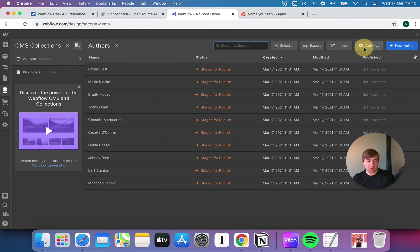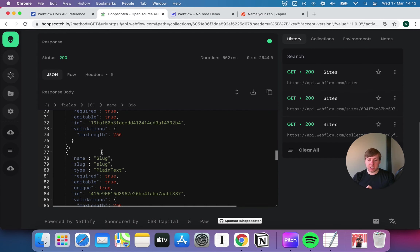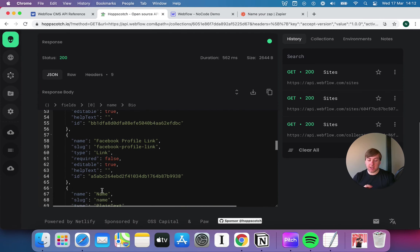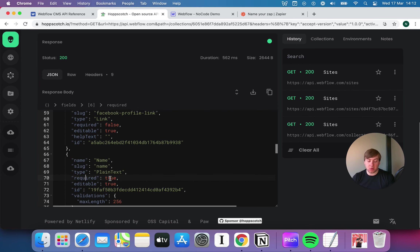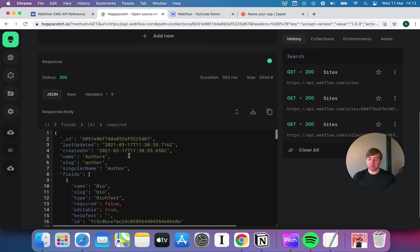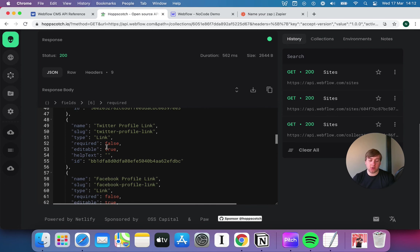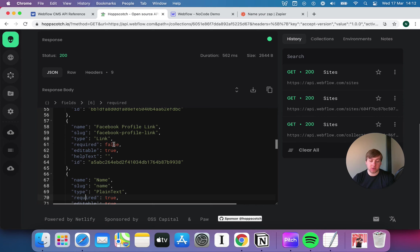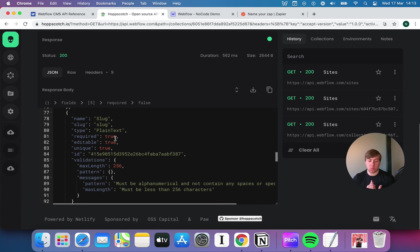Let's sense check that in the Webflow UI. Going to offers and looking at the settings, we can see the different fields: name, bio, bio summary, picture, email, Twitter profile link, etc. Everything visible in the interface you can also see in the API as JSON key-value pairs. For example: name, type of field is plain text, is it required is true — a boolean true/false field. The 'required' field tells me whether I need to include it when creating a new offer. Facebook profile link has required set to false, so I don't need it. But name has required set to true, so I do — if I try to create a request without giving a name, it's just going to break.